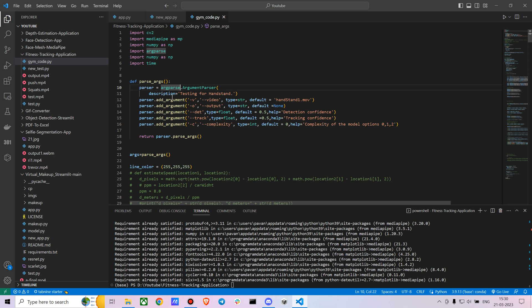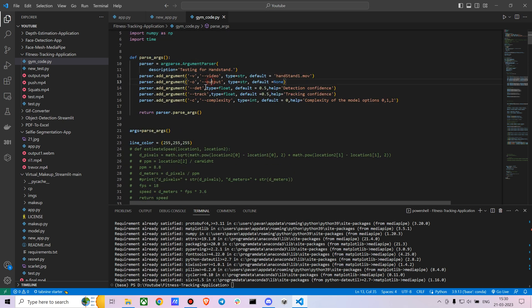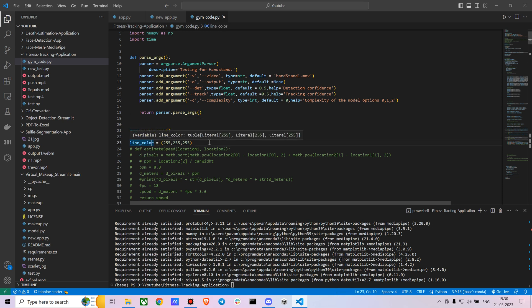We're going to create a parser with parameters for video output, detection confidence, tracking confidence, and model complexity. The detection confidence is set to 0.5, tracking also 0.5. In MediaPipe there are three different models — 0, 1, and 2. Model zero gives results quicker but with lower accuracy. Depending on the workout type, I suggest messing around with the models to see what works best.